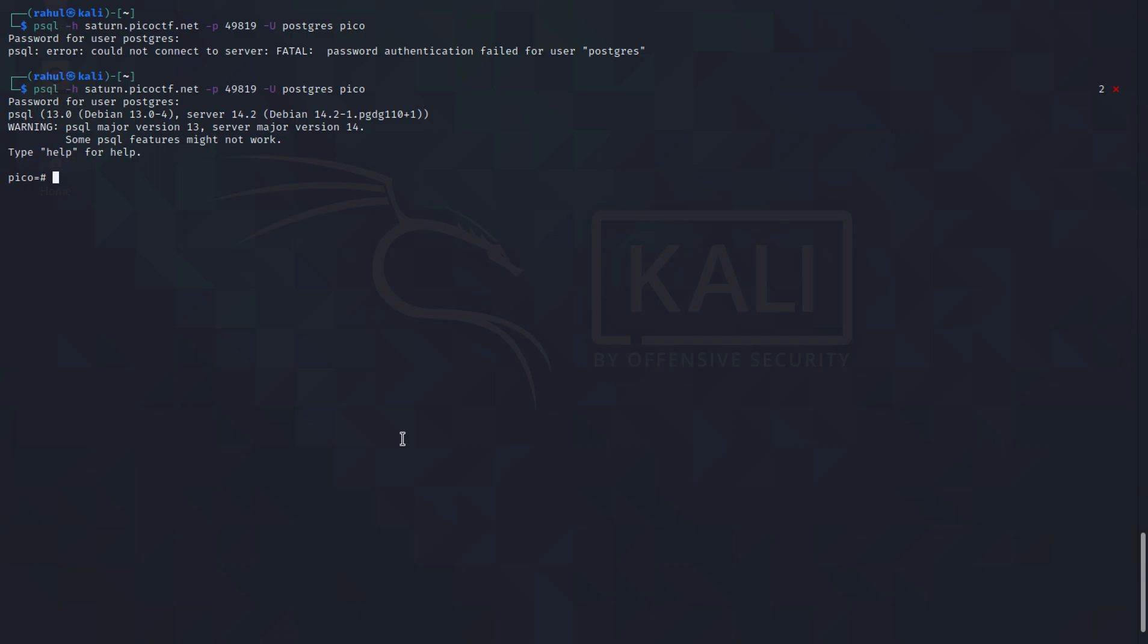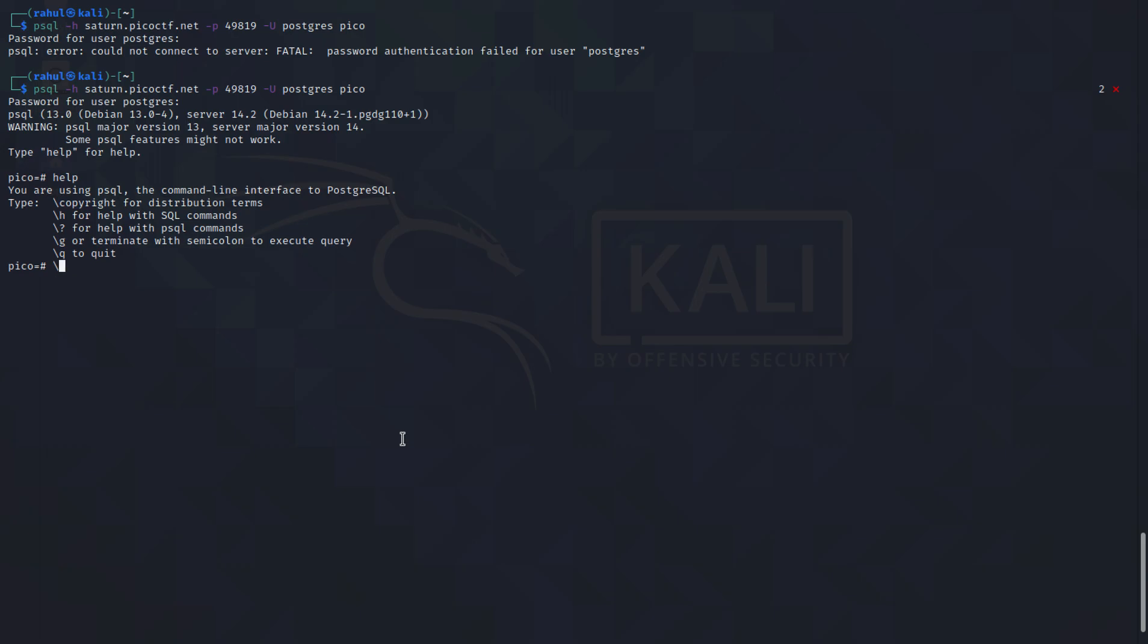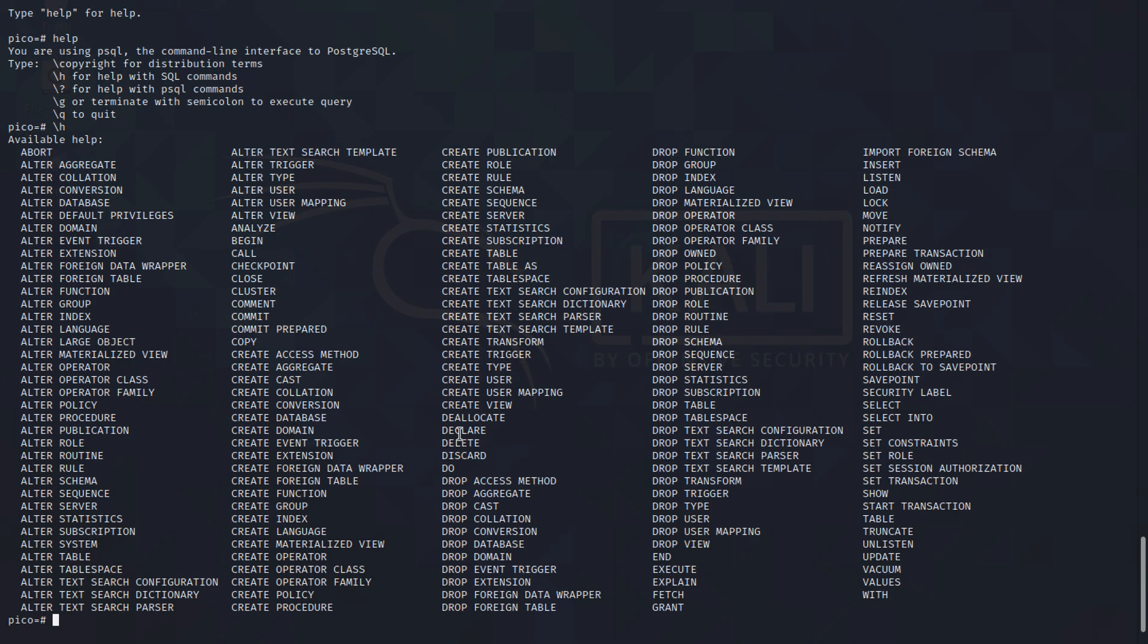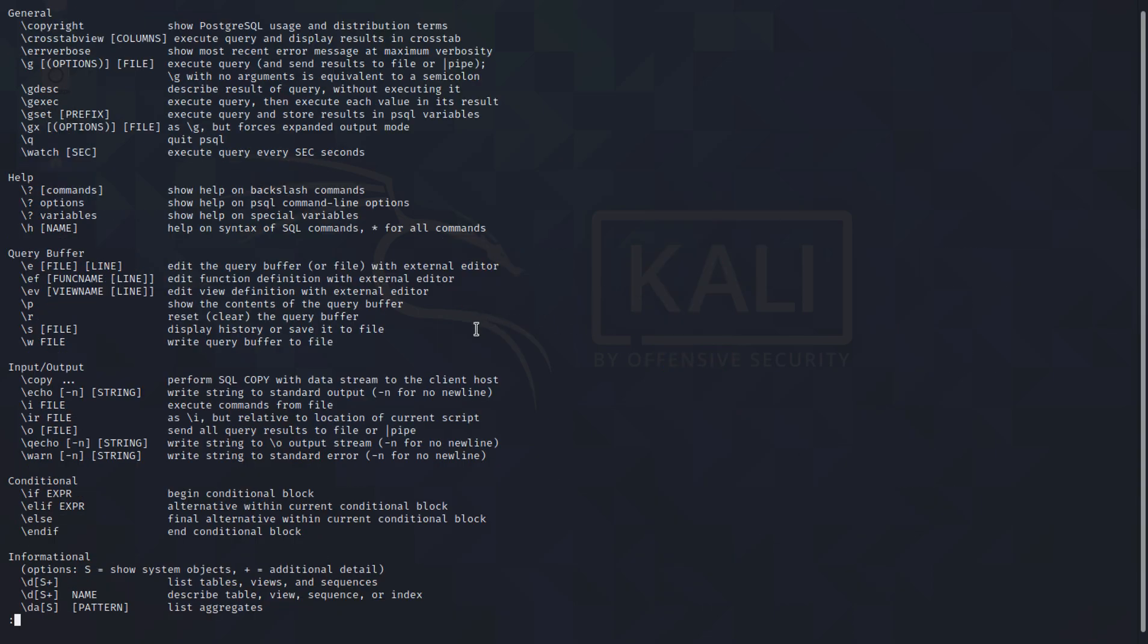One of the things that you can try to do is type in help to see what options you have. If I type in slash h you'll see I have a bunch of options here available but I cannot see any options relating to show. So let's just type in slash question mark and here you'll see I have a bunch of options available.